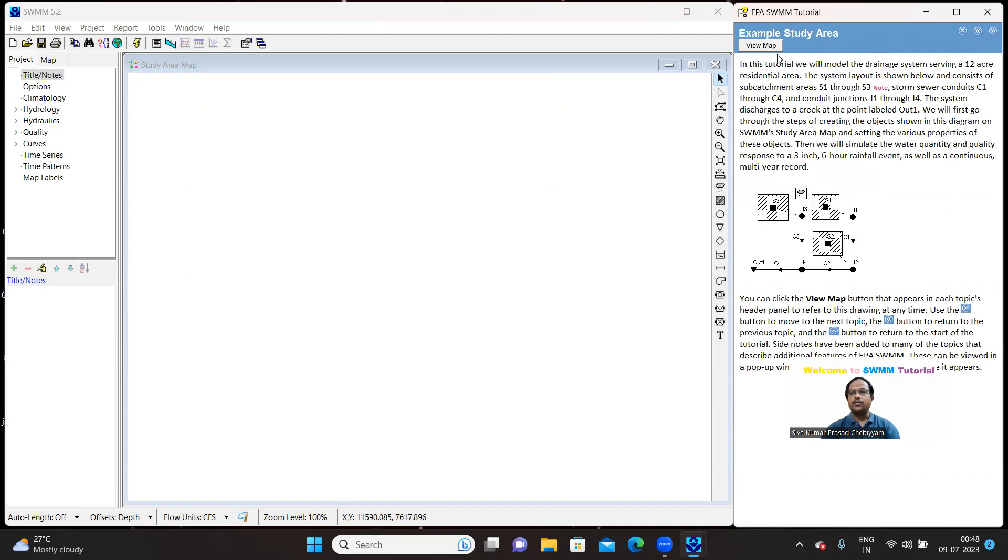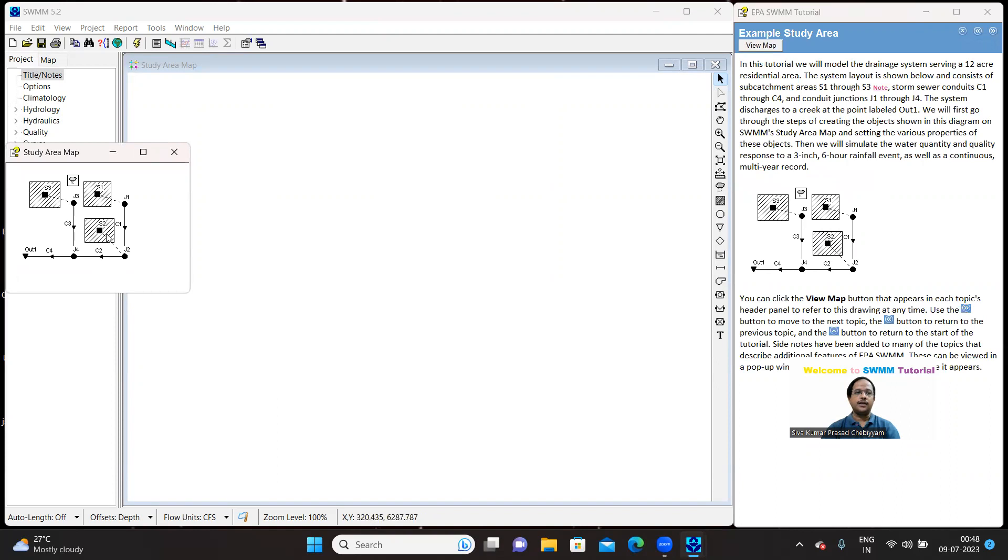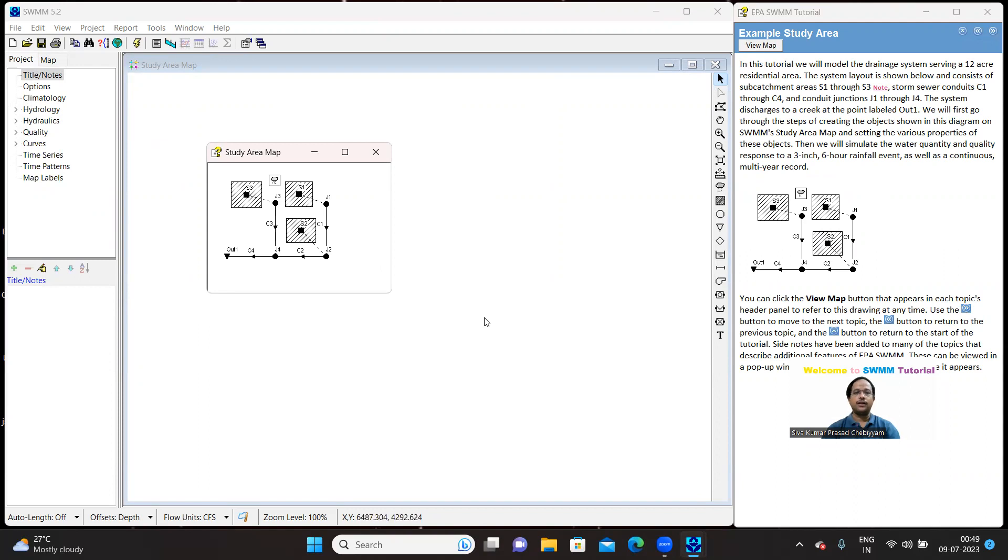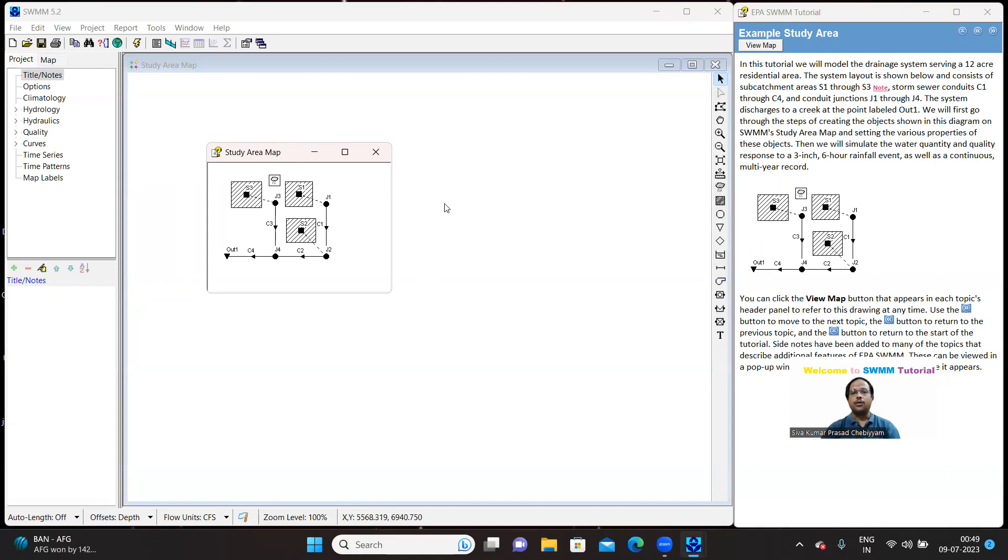So, this is the study area. Actually, the study area is a 12-acre residential area. This is a catchment and it is being divided into three sub-catchments, namely S1, S2, S3. And they are joined by conduits C1, C3, C4 and the junctions are C1 through C4. There is an outlet and also you can see a rain gauge station. For the time being, let me close this map because before we actually draw this map, we have to make certain options set.